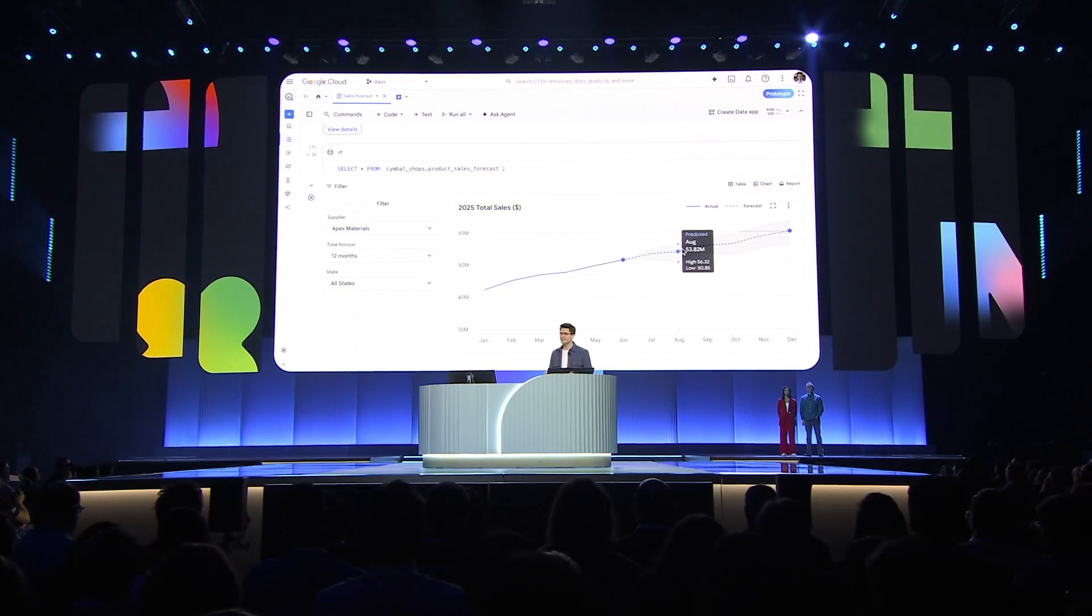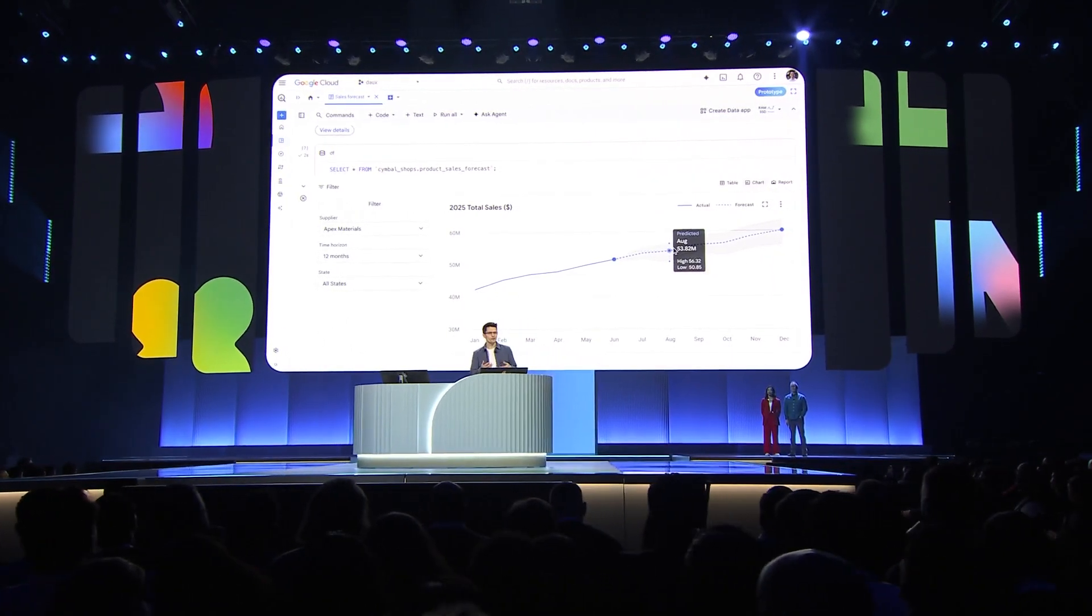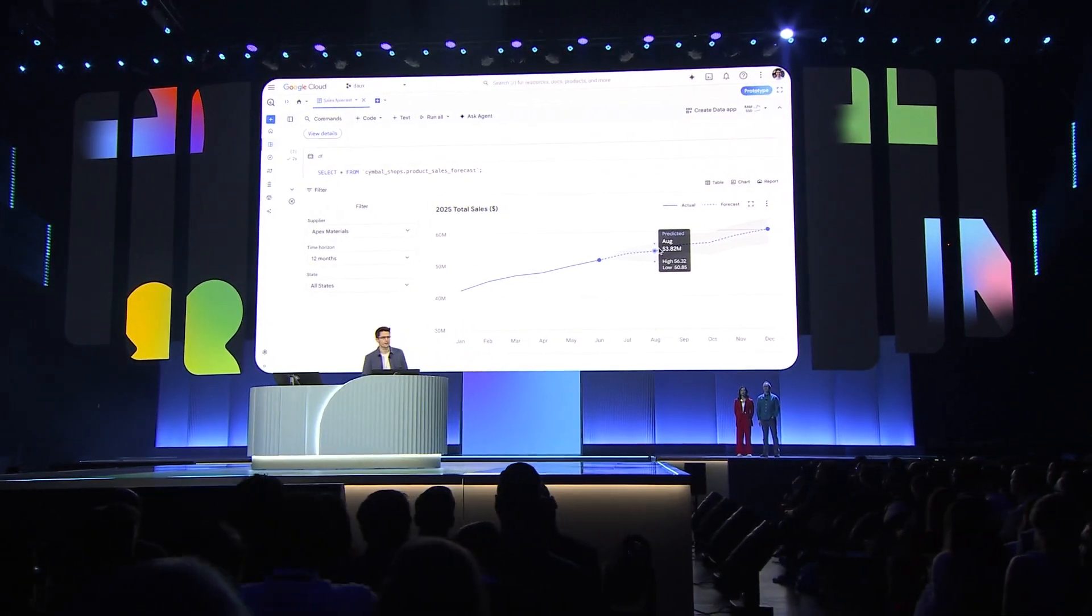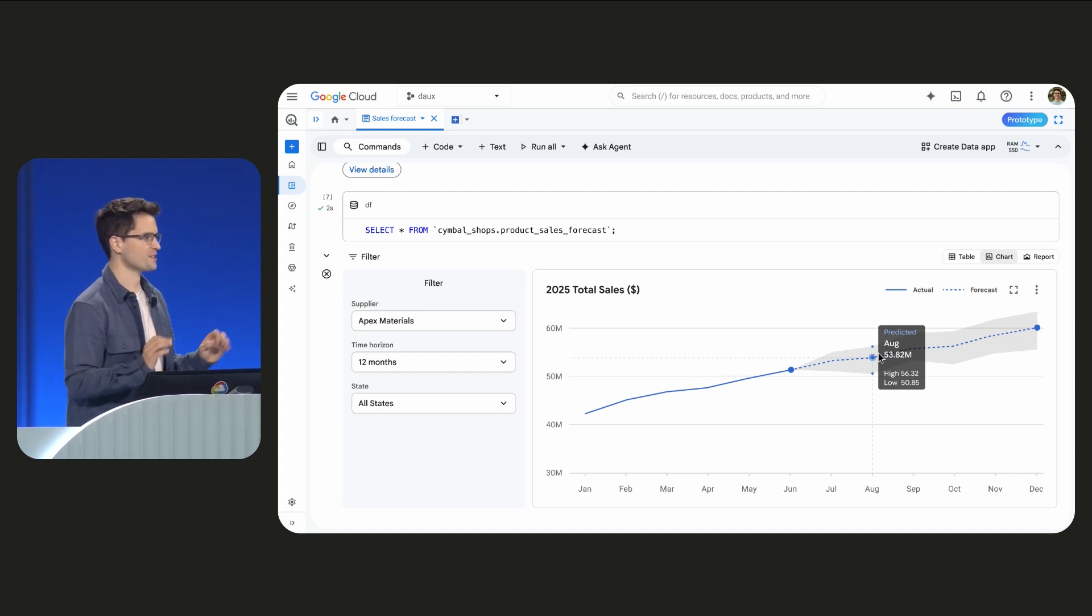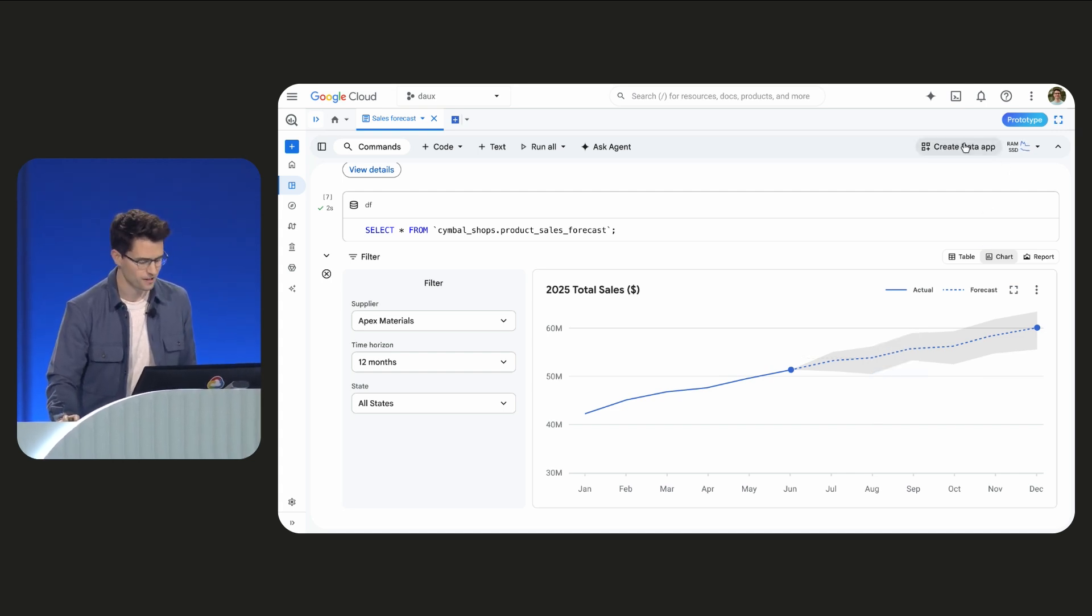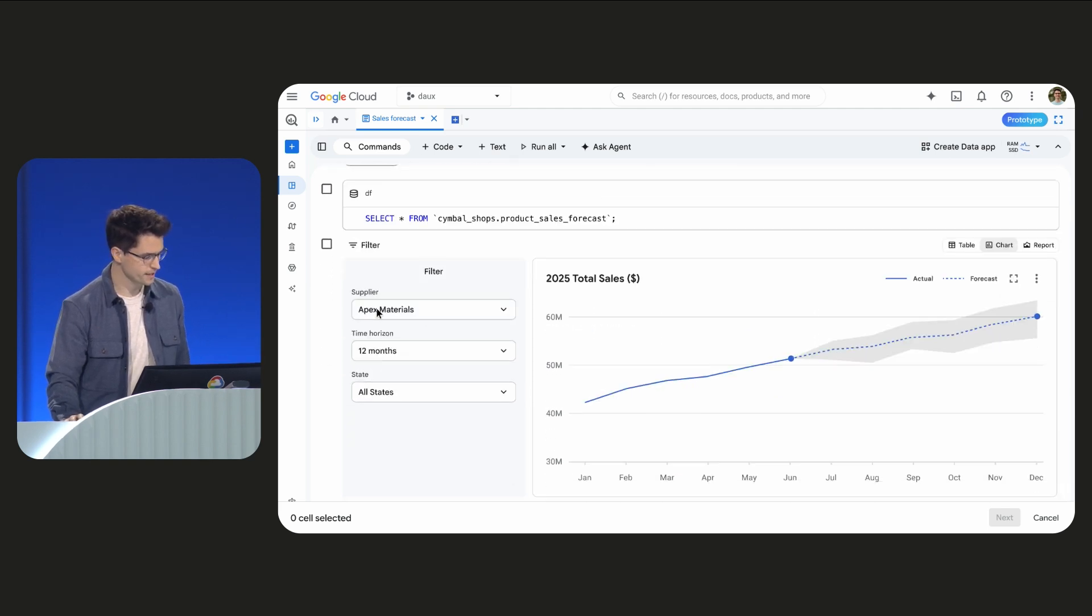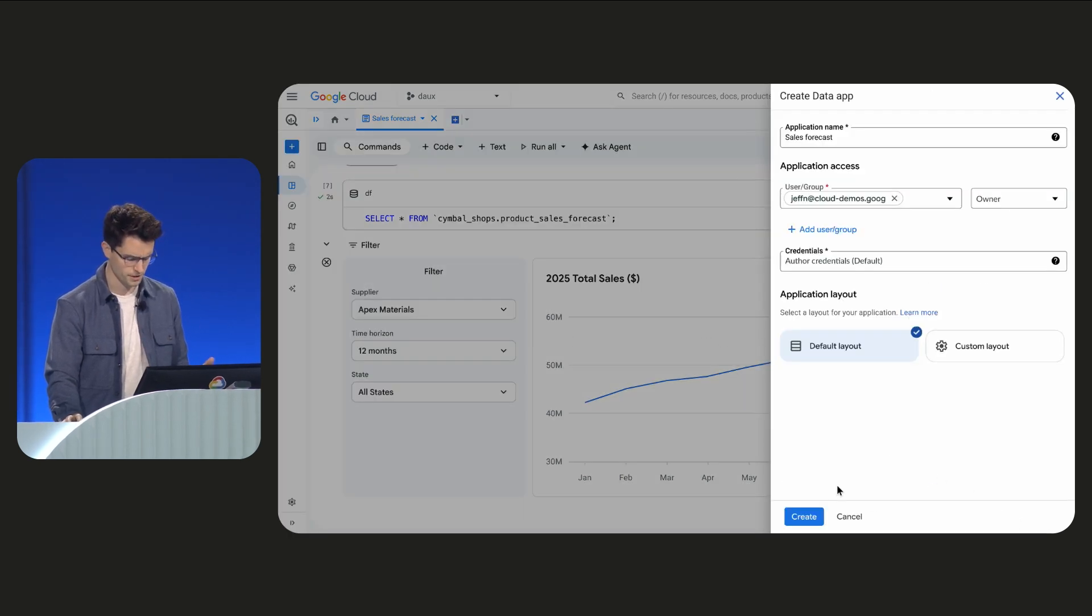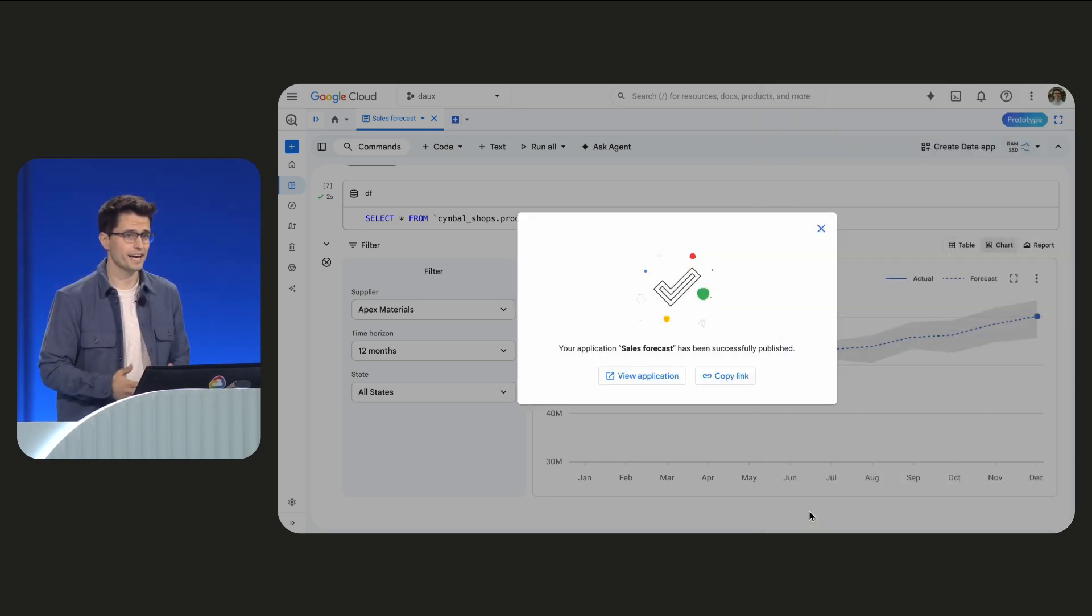But for that, I'm going to need a data app so that all of my assets are packaged up and easily shareable. But here's a secret. I don't really like building apps. So watch this. Right within this notebook, I can click Create Data App, select the cells I'm interested in publishing. In this case, it'll just be the visualization. I can click Next, and I'll leave the default inputs here. When I click Create, BigQuery packages everything up and gives me a link that's external.